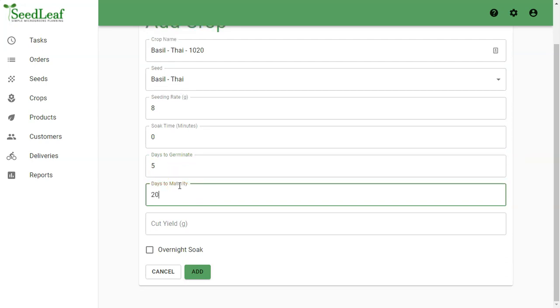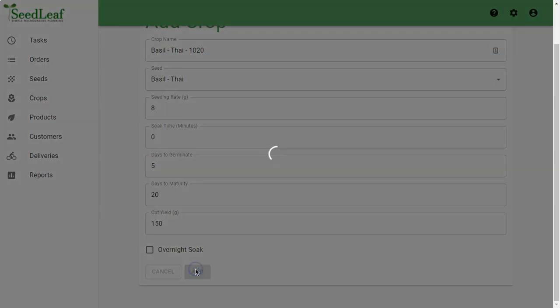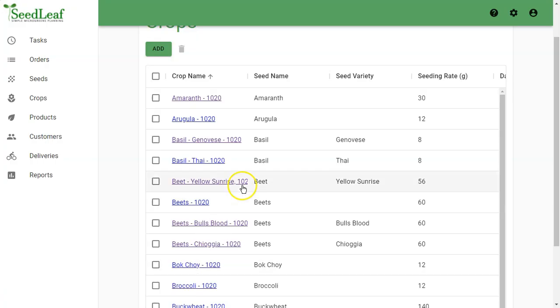And days to maturity, we're going to put 20, but it can be longer. This is good for now. Our expected cut yield is about 150 grams and we're not soaking our seed so we can ignore this. So we can add this and there we see Thai basil in our list.